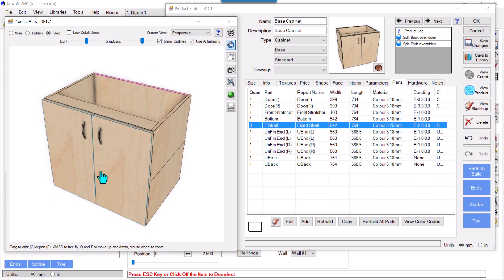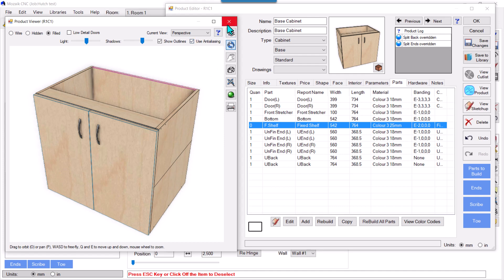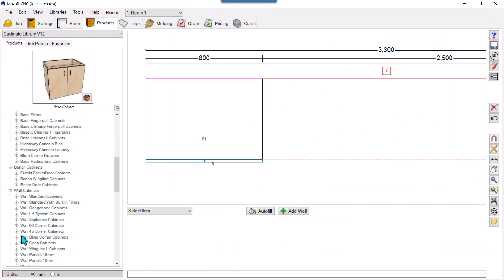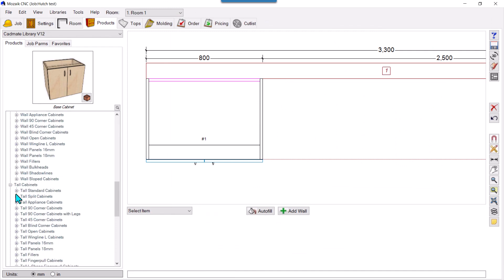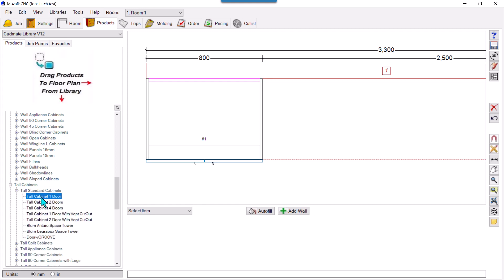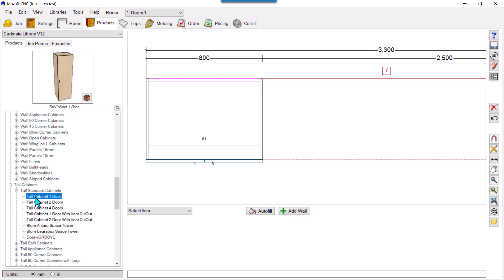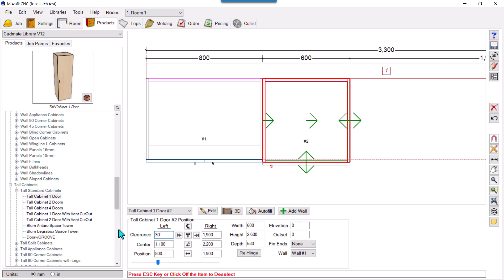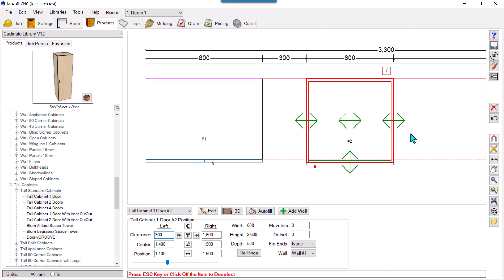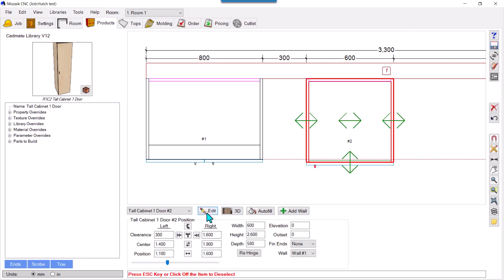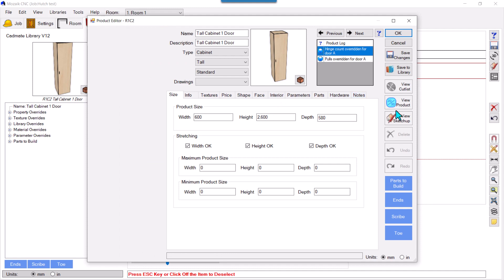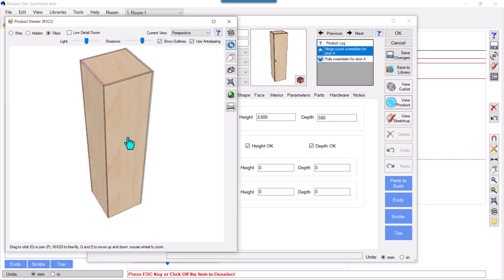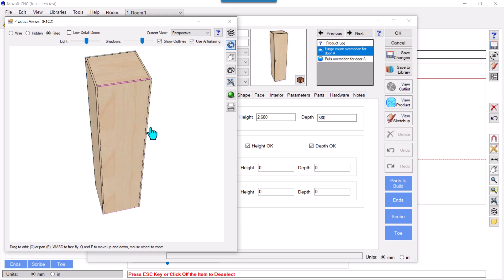I'll show you another example with a tall cabinet. This mostly happens with tall cabinets — we need to split the backs and ends. I'll drag a standard tall cabinet, leave some gap, select the cabinet and hit enter. In 3D view you can see they are all single parts — the back and ends.